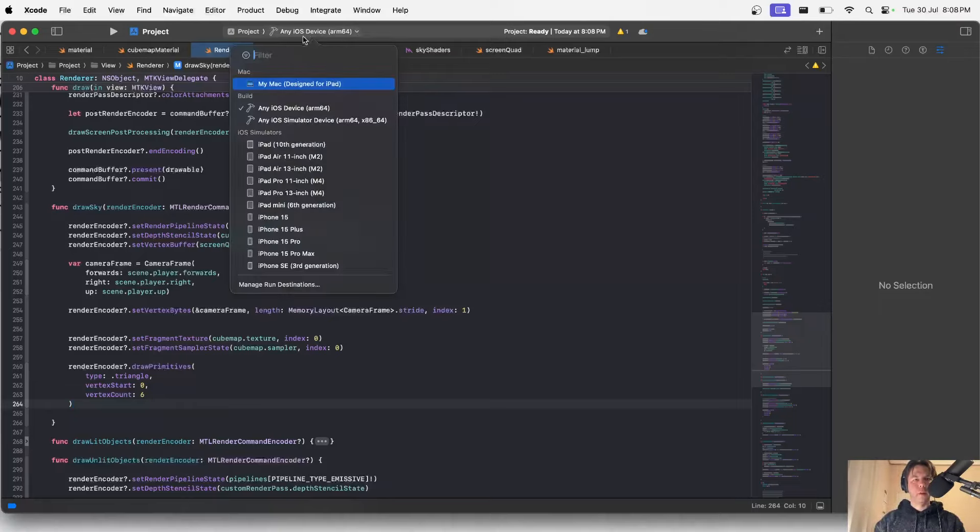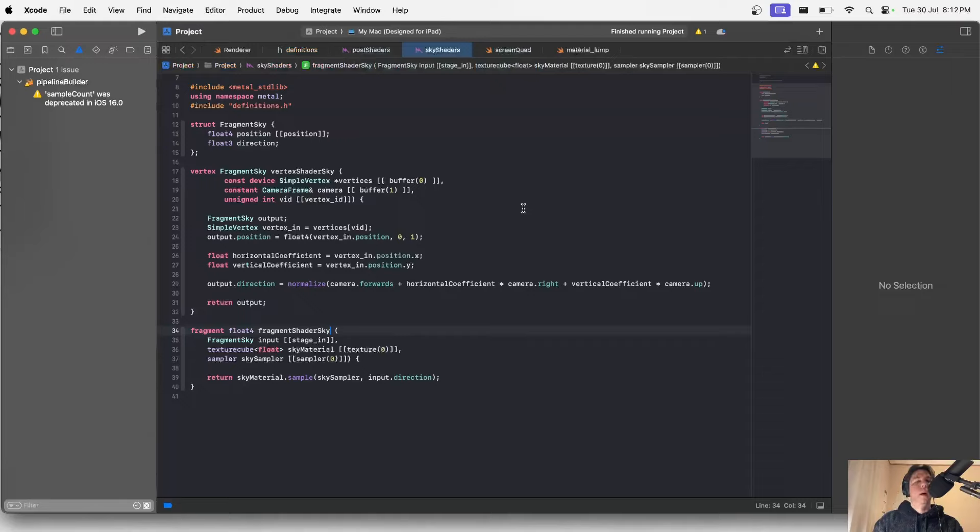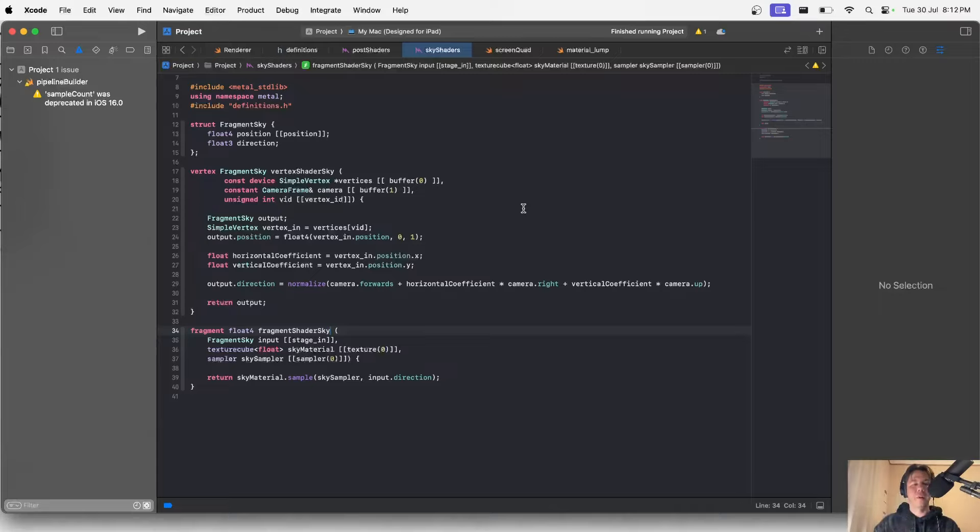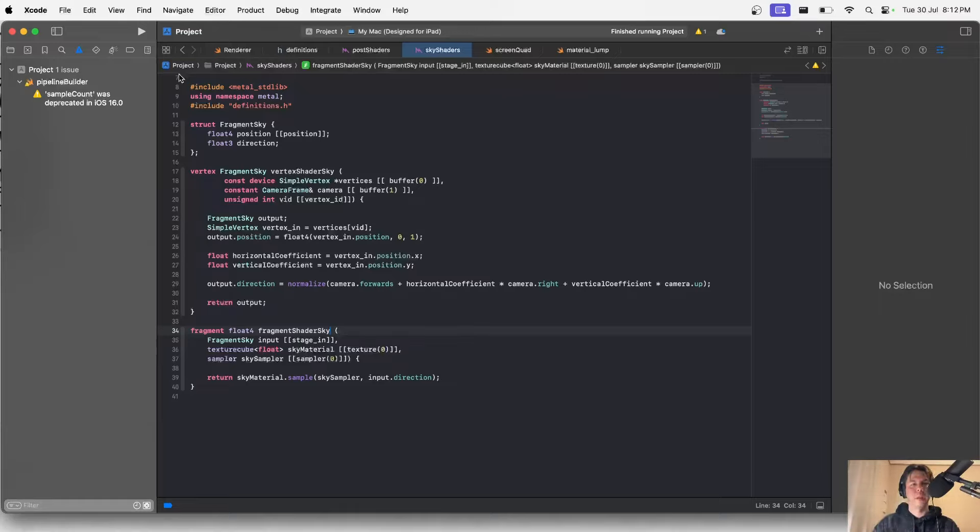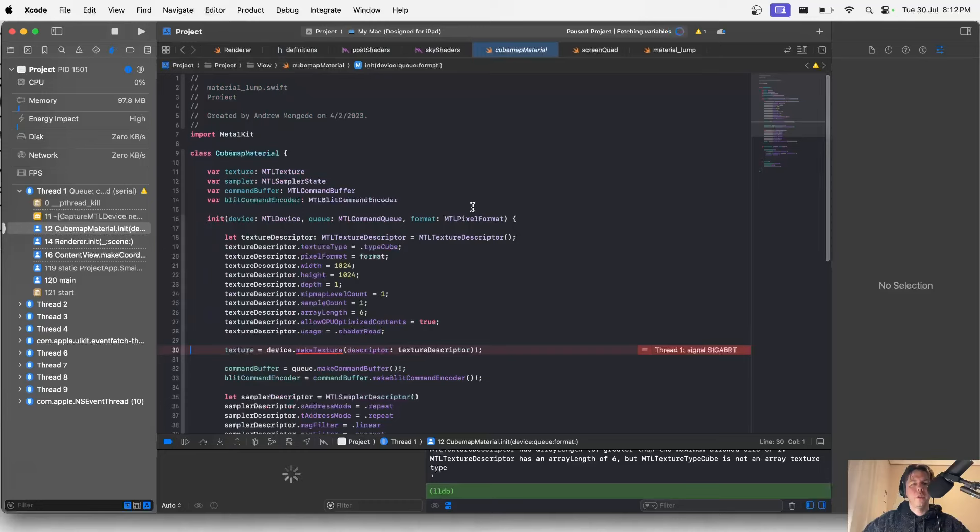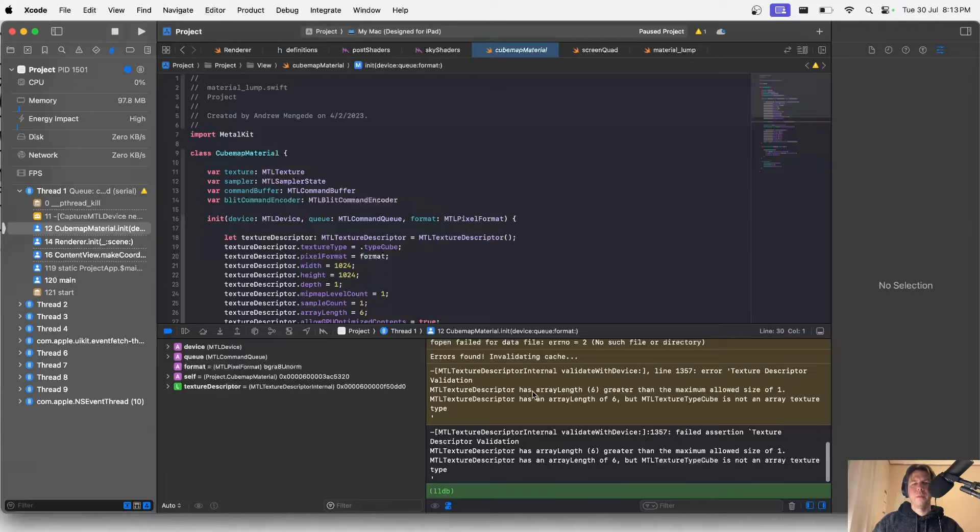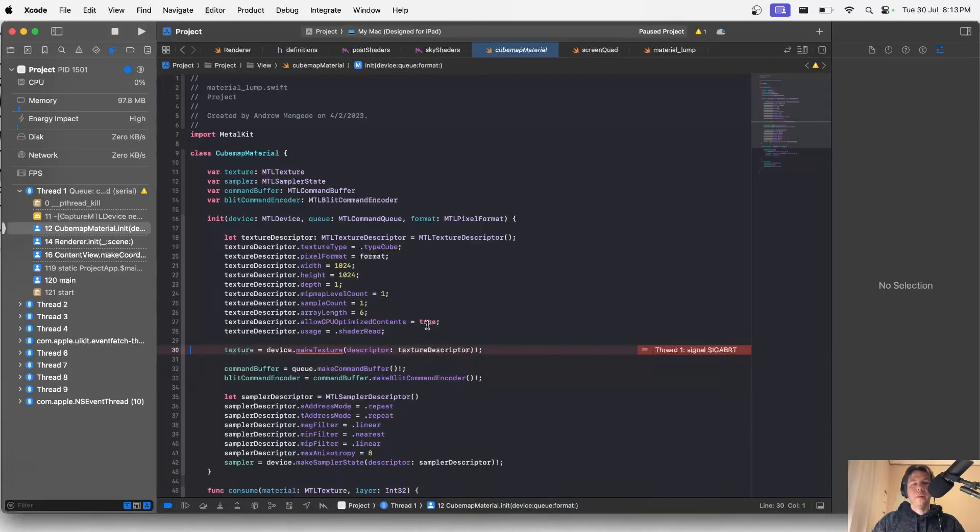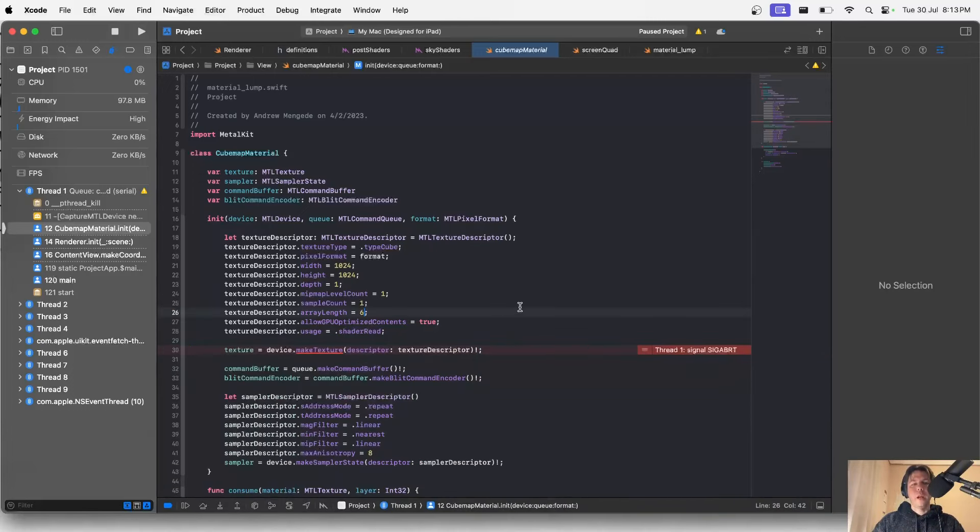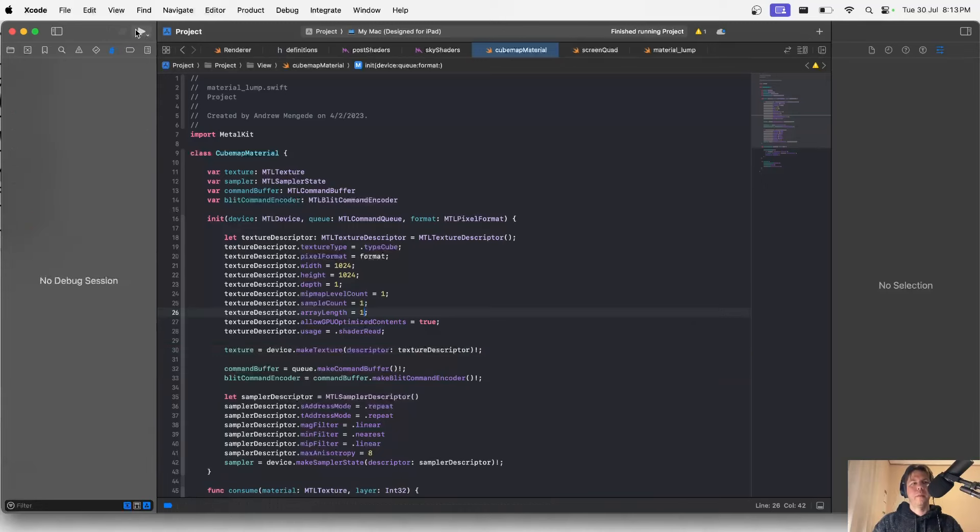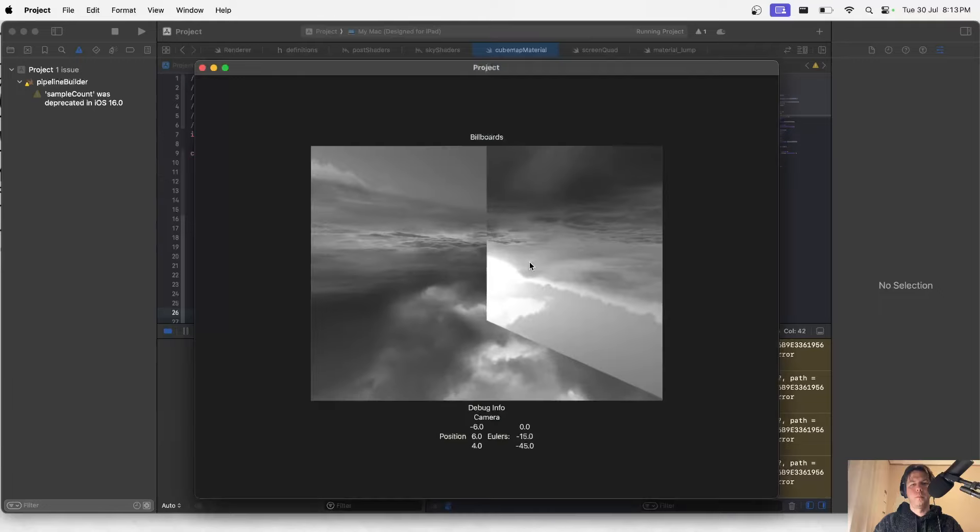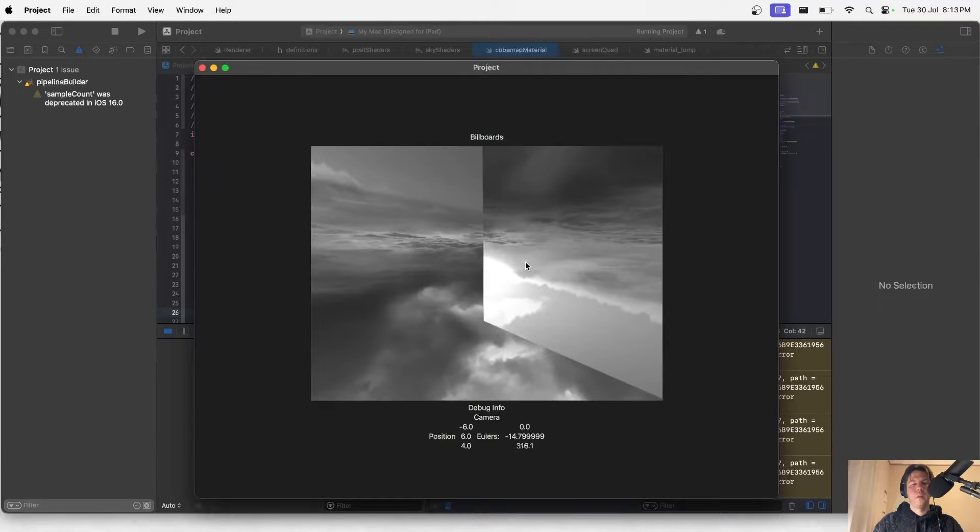Fingers crossed, moment of truth. Let's see how this goes. Okay, failed. So what I had is I had this fragment shader sky but I had forgotten to change its name, it was fragment shader post. If I run this it will say build succeeded and I'm pretty sure it'll give an error. It says here metal descriptor has an array length of six greater than the maximum allowed size of one. So even though we know that a cube has six faces we need to specify an array length of one.